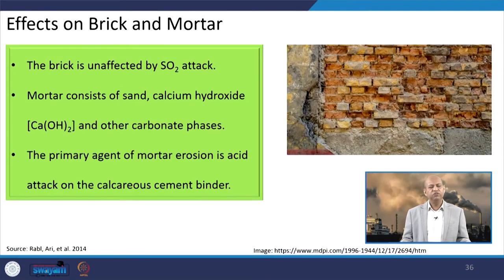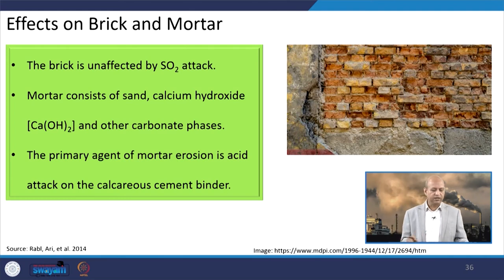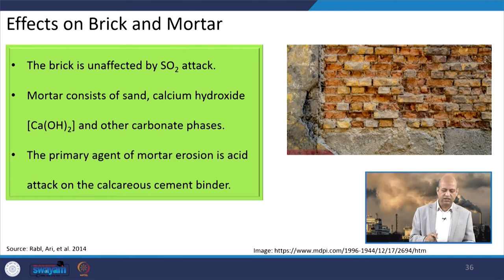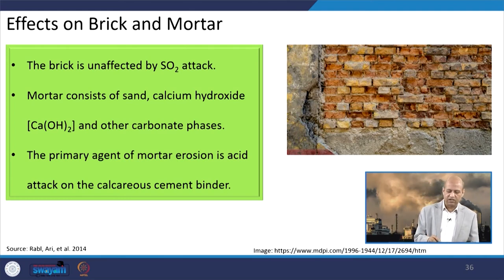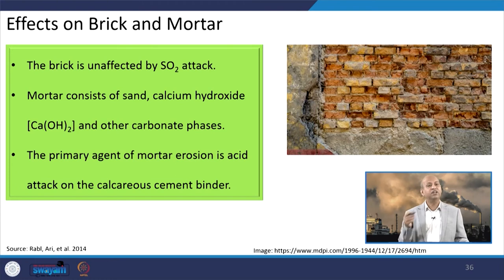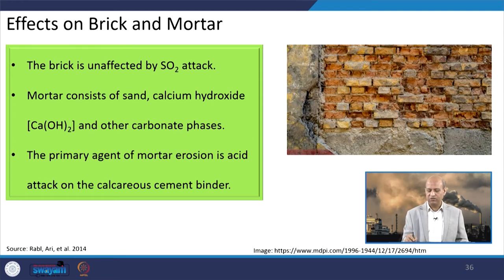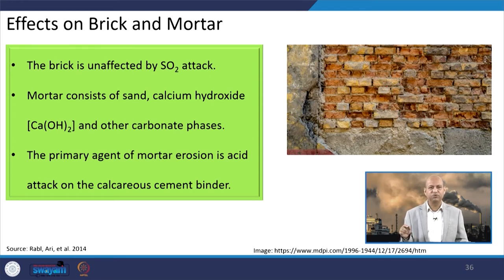When we talk about brick and mortar, the mortar contains calcium carbonate related materials and so it is affected. But brick is not so much affected by SO2 attacks. You can see that only the mortar gaps are damaged because of acid rain.